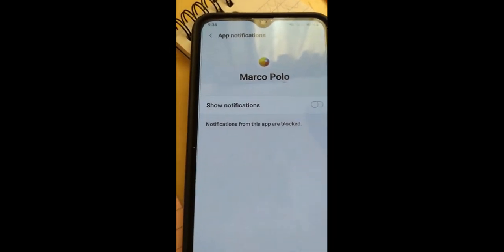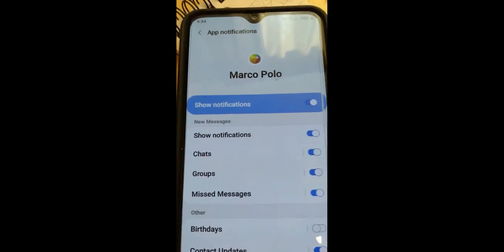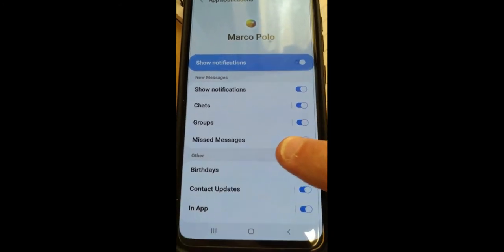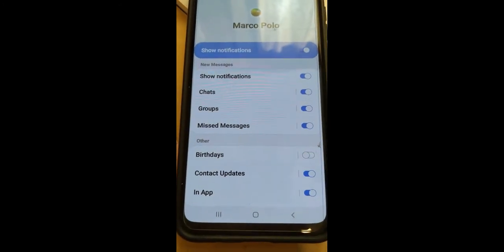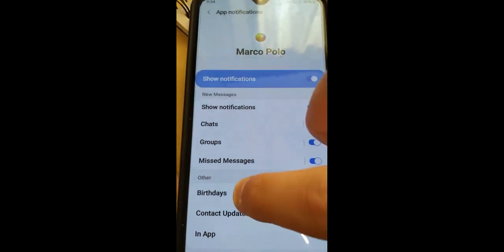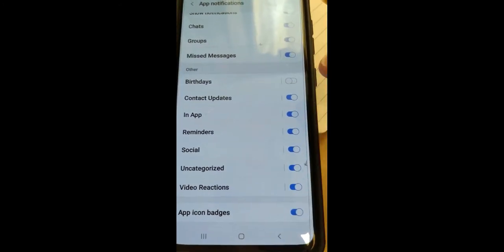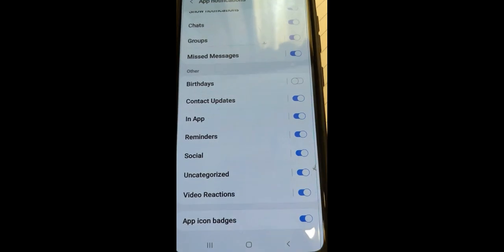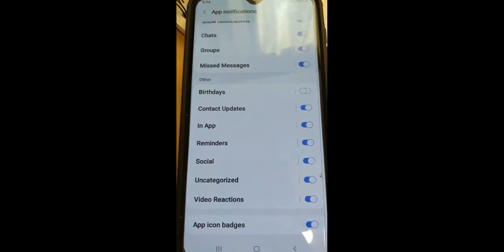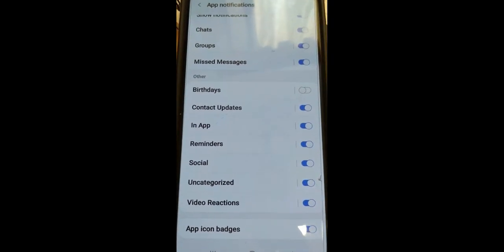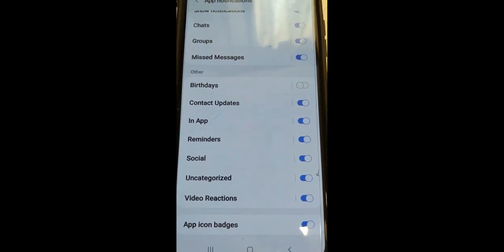You can do that, or if you want to have a few of them, you can go down the list and like birthdays and stuff like that. You can go down pretty far here. So that's how easy it is to manage the Marco Polo notifications.